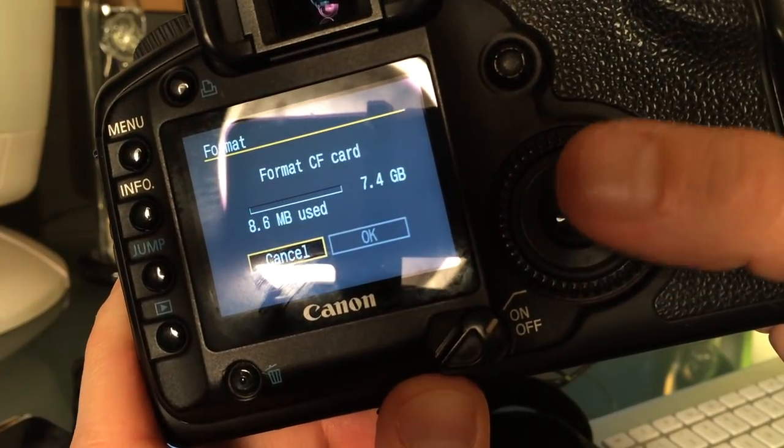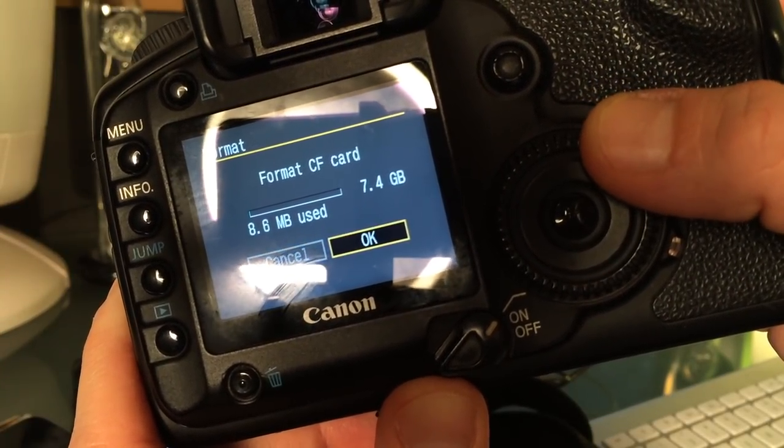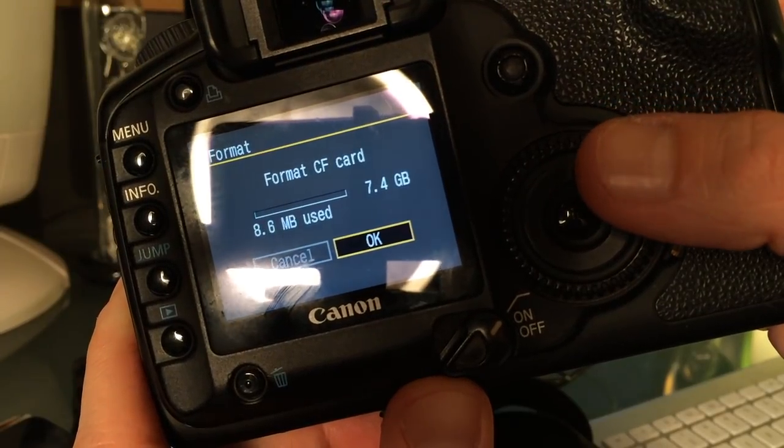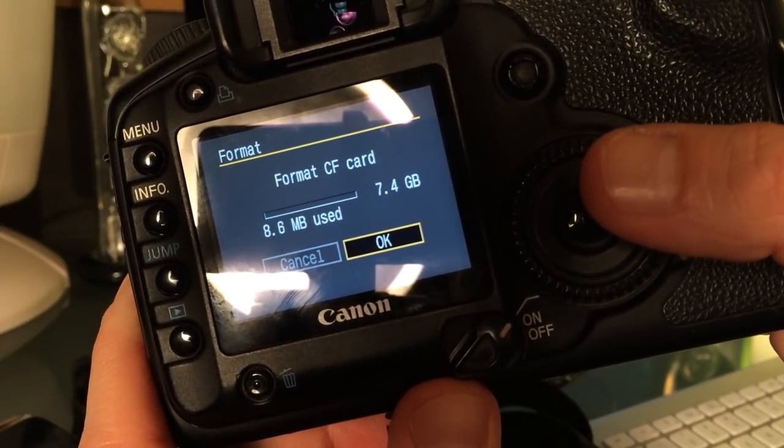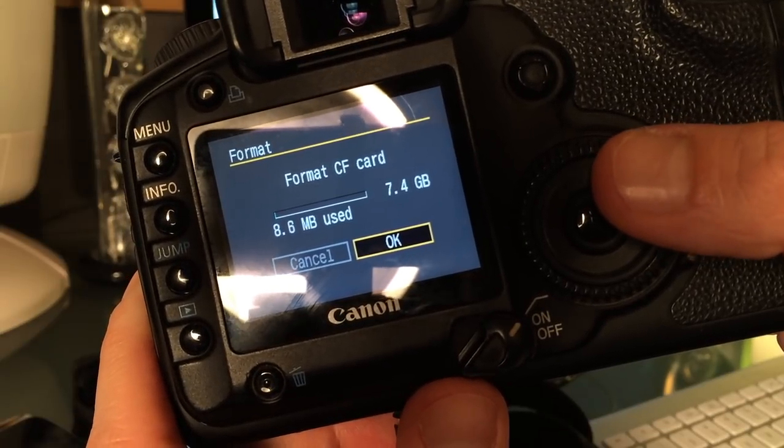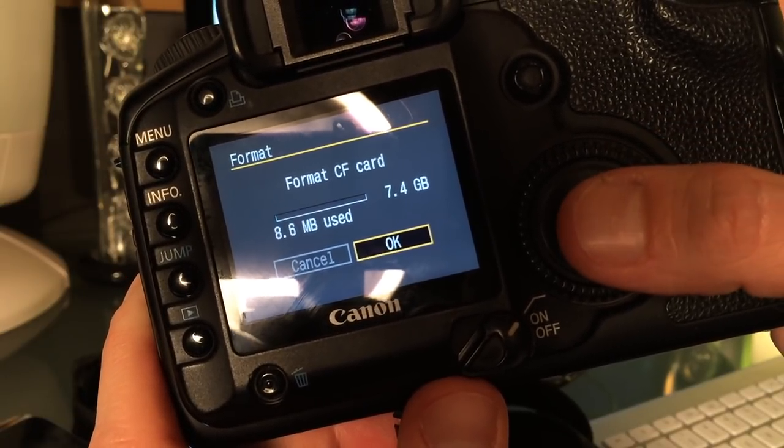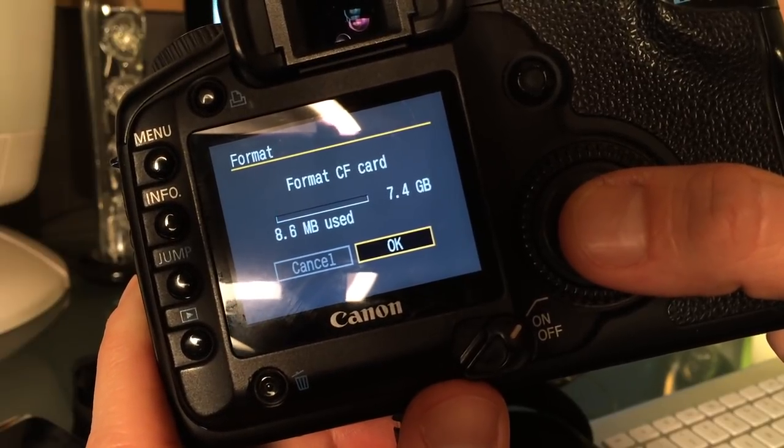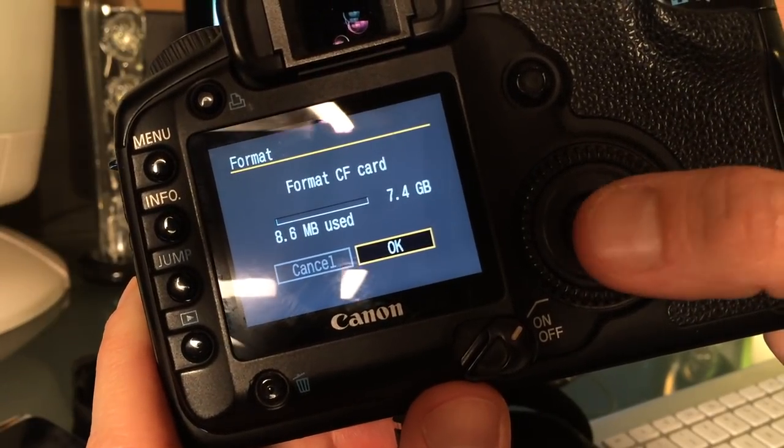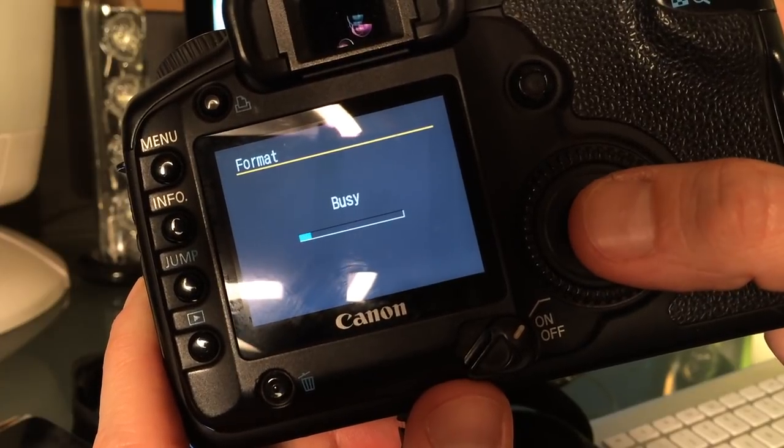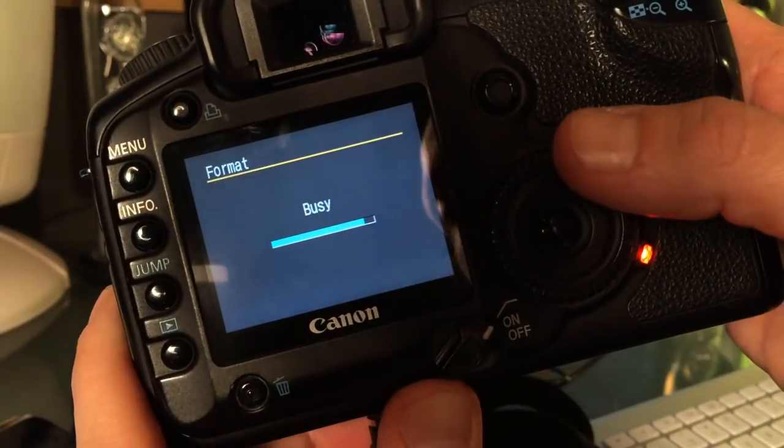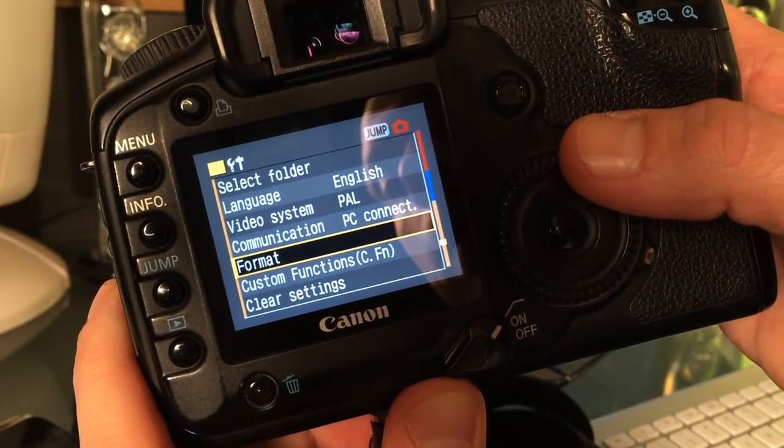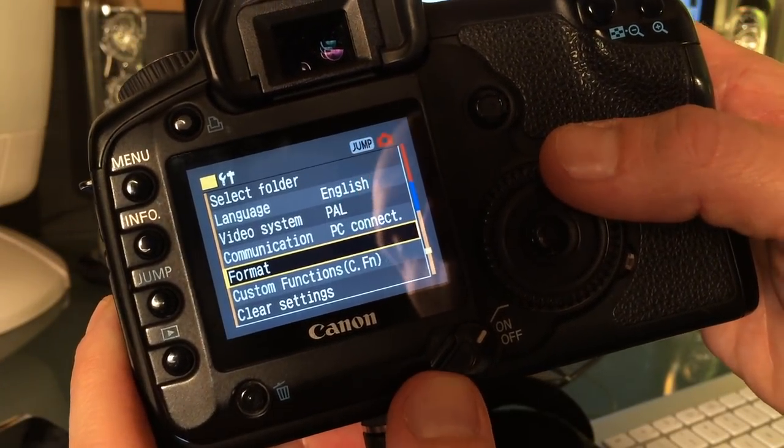On newer cameras, if you format the CF card it will preserve the Magic Lantern files, but on the Canon EOS 5D it will delete all the files. So don't format the CF card if you want Magic Lantern to continue to work. I'm just going to format the card. Okay, so now the card is formatted.